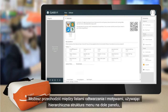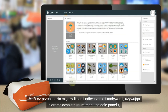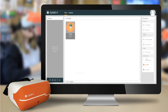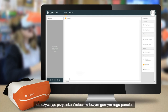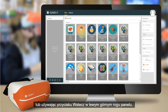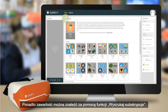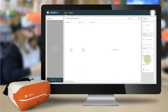You can navigate between the playlists and themes by using the hierarchical menu structure at the bottom of the pane, or by using the back button at the top left of the pane. Additionally, you can find content with the search subscriptions function.